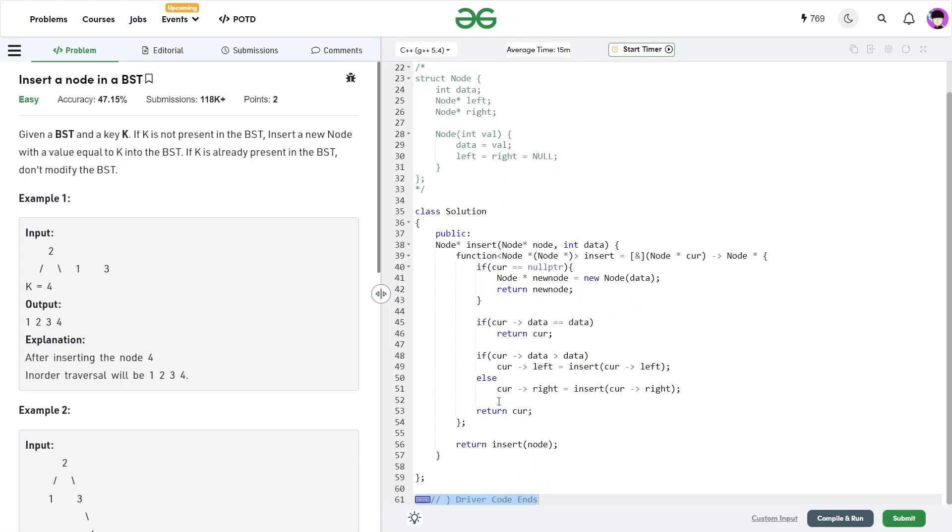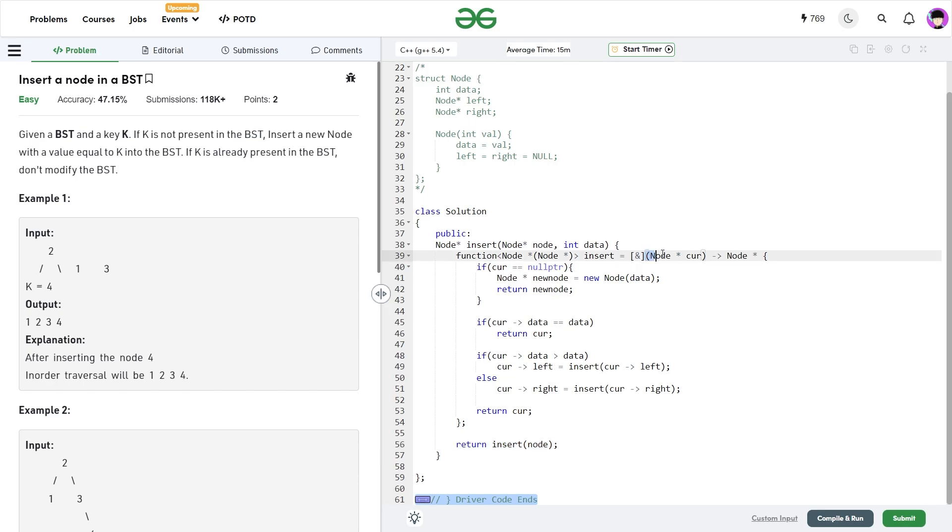So the code is also very simple. You see, I've created this insert function and I'm passing on the root node and I'm just going to return whatever this particular insert function returns. So my insert function is going to take this node pointer as an input. So this will be the current node and it is going to return a node pointer.